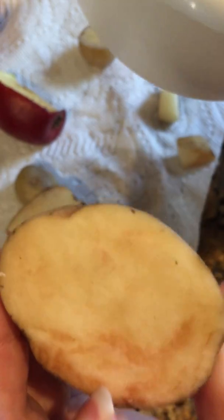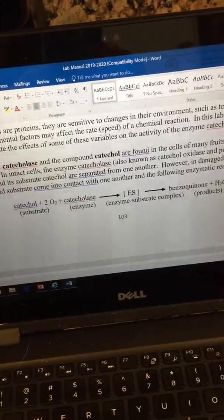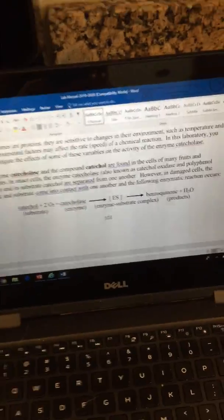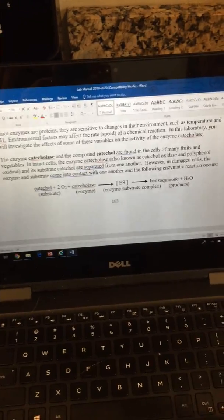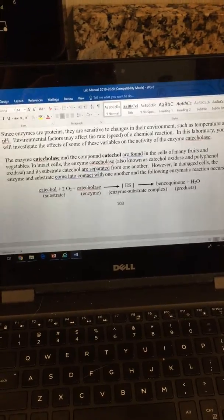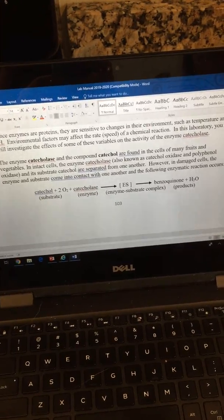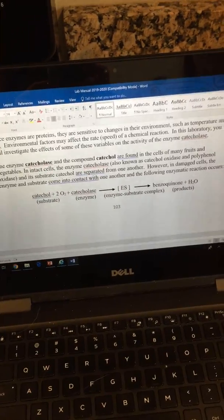If you look in your lab manual on page 103, you'll see the chemical reaction that we'll be studying today. Make sure for your quiz and your final lab practical you're aware of this chemical reaction.